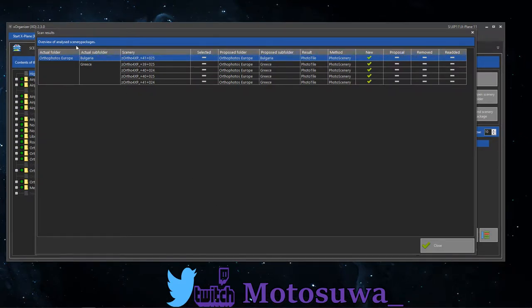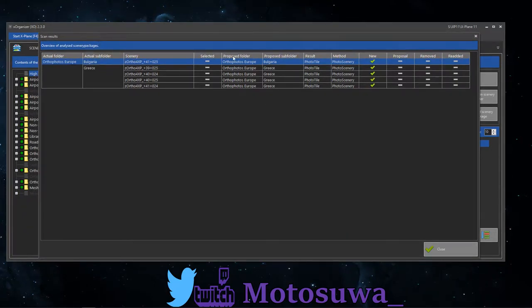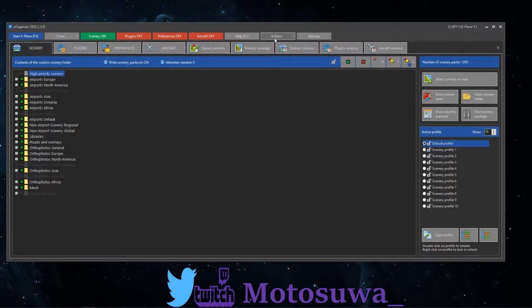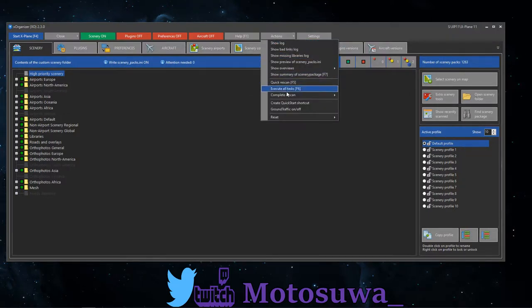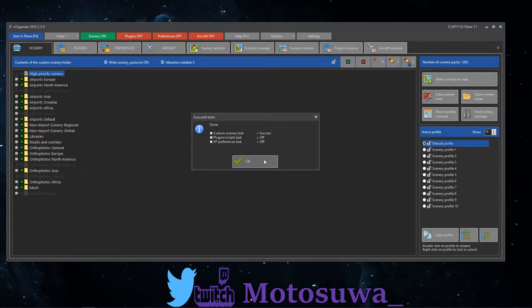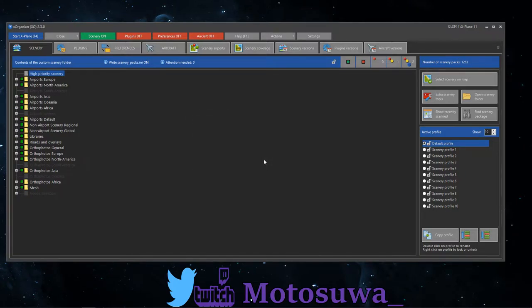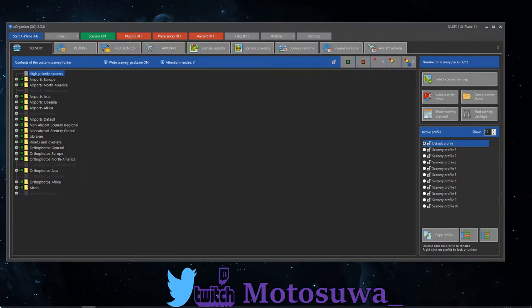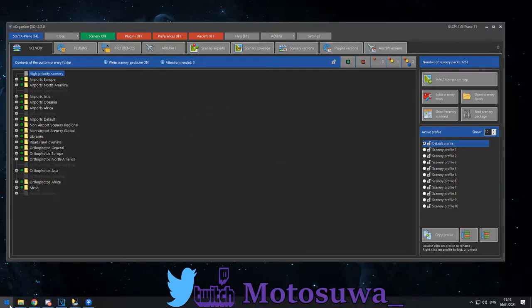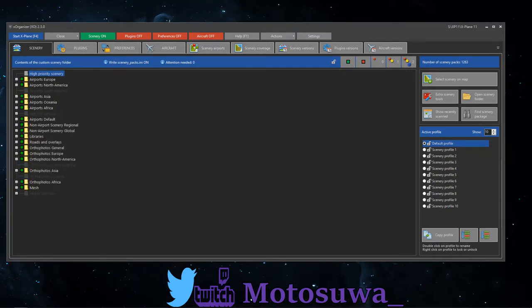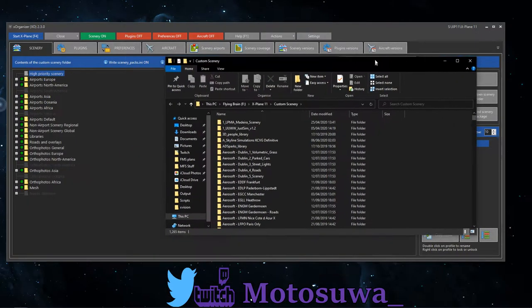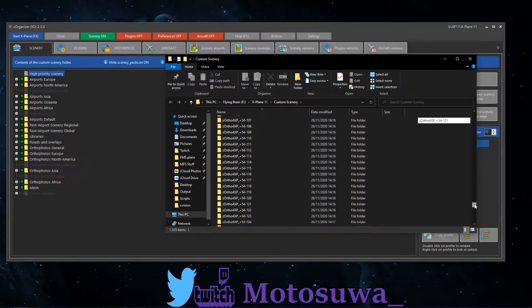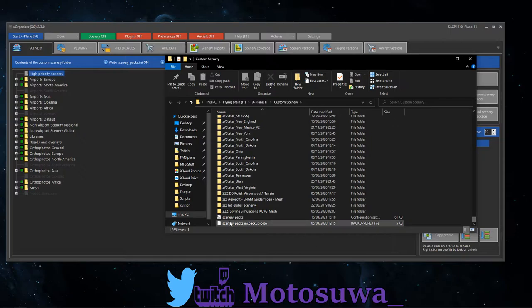That's it and I hit close on that, I'm happy, and all I need to do is go to actions, execute all tasks, and that has sorted out my custom scenery ini file. Now if I show you this here, let me bring this over for you guys, come down here, and the custom scenery packs, most of you guys know this needs to be in a very specific order.